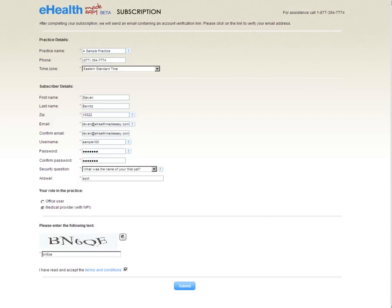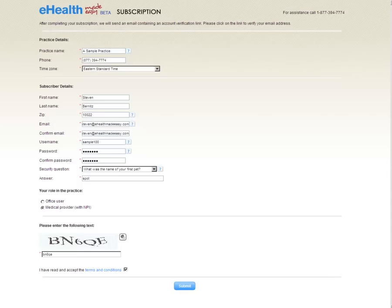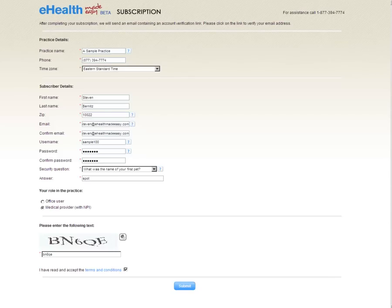We'll start from the registration point, creating a new practice and a new user. We'll then walk through the one-time setup, we will enter encounter and PQRI information, and finally, we will review the real-time feedback report in order to see our compliance.